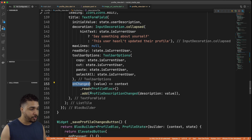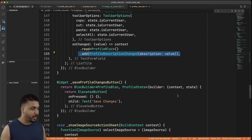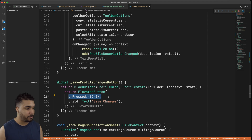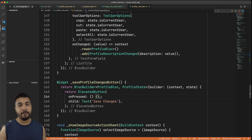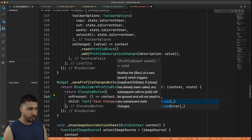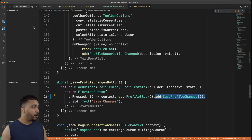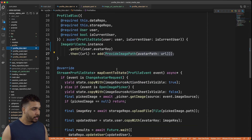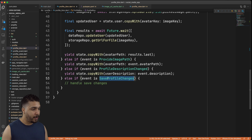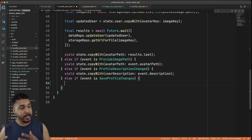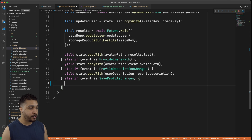We want to make sure the description input is updating on changed. As you can see, we have our profile bloc being accessed and we're changing the value, but whenever we hit the save profile changes button nothing is happening on pressed. We want to just simply update that — first we need to emit the event that is going to save those changes. We are now going to access our profile bloc and add the save profile changes event. Let's go back over to our profile bloc and take a look at that logic.